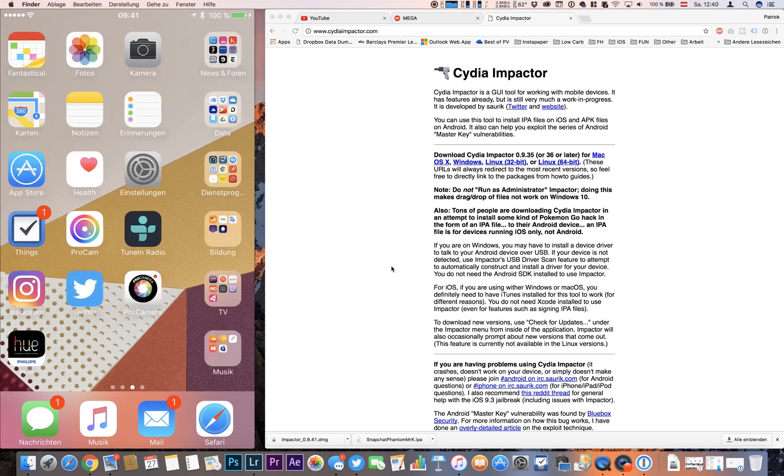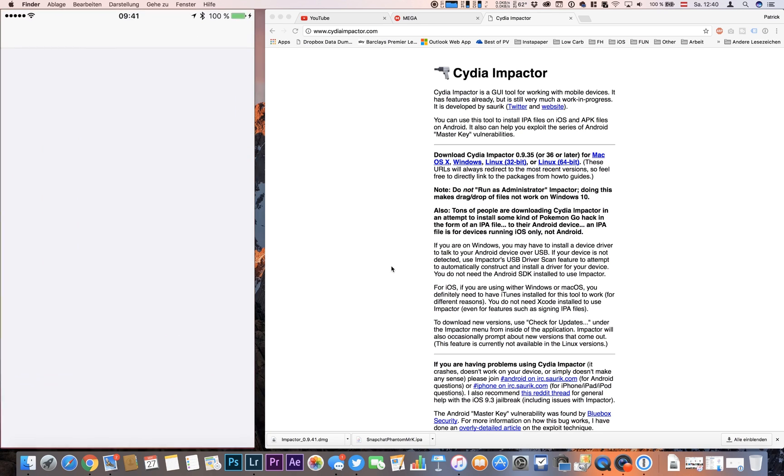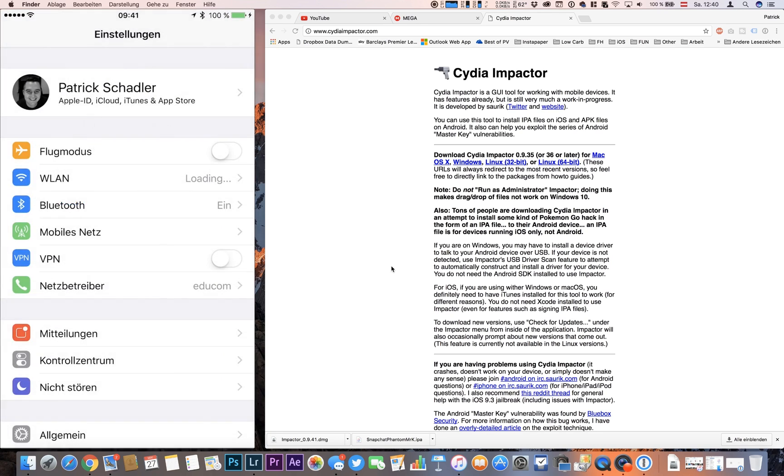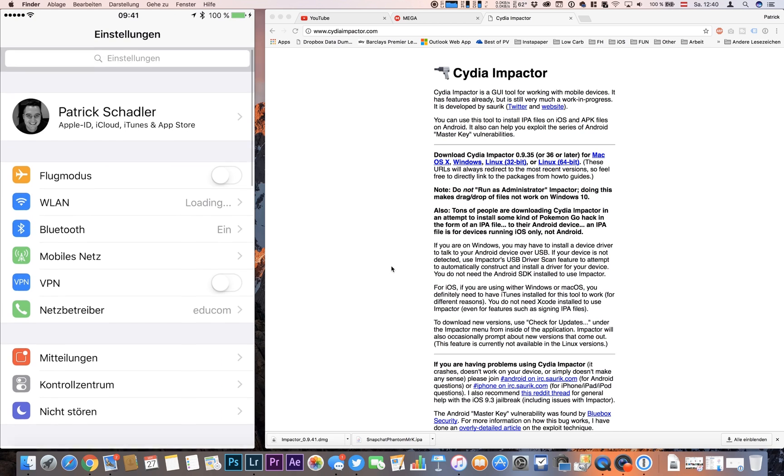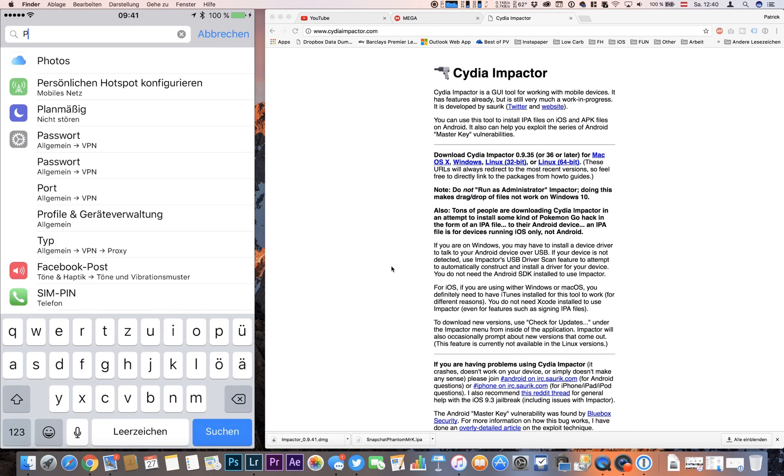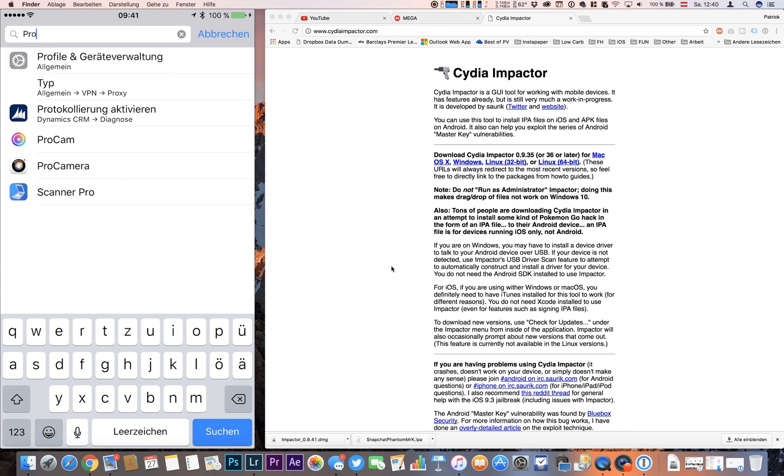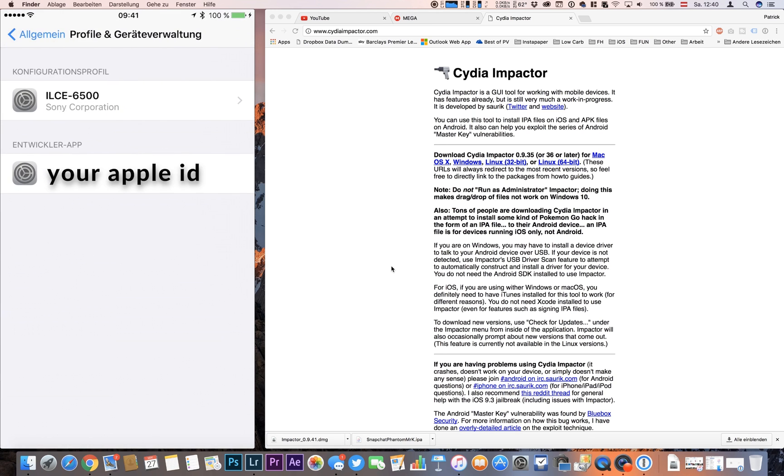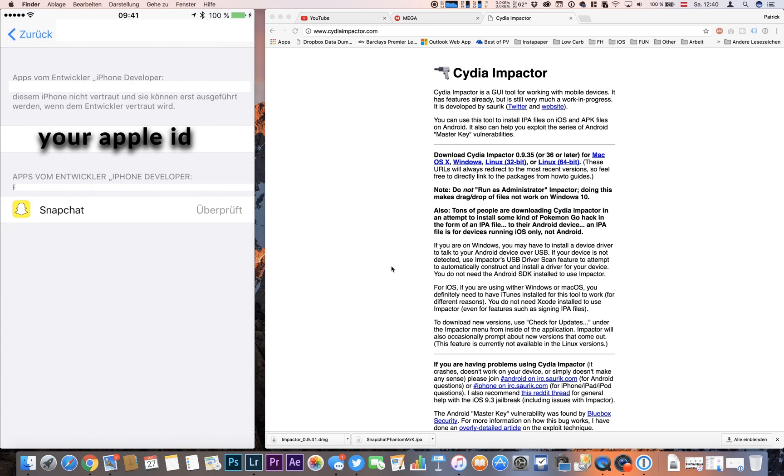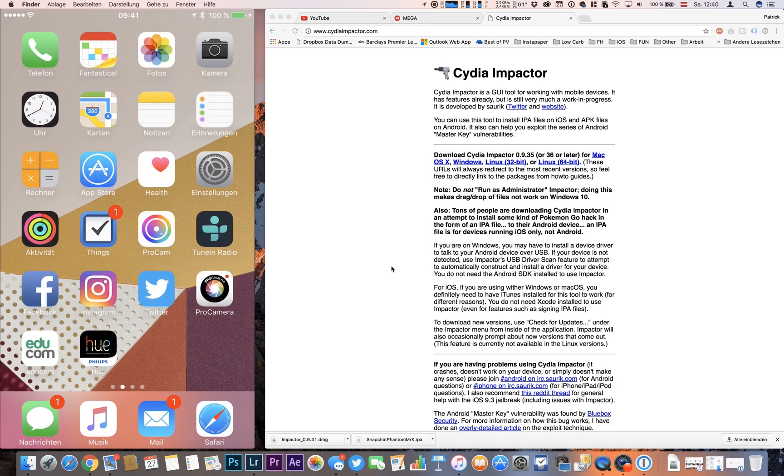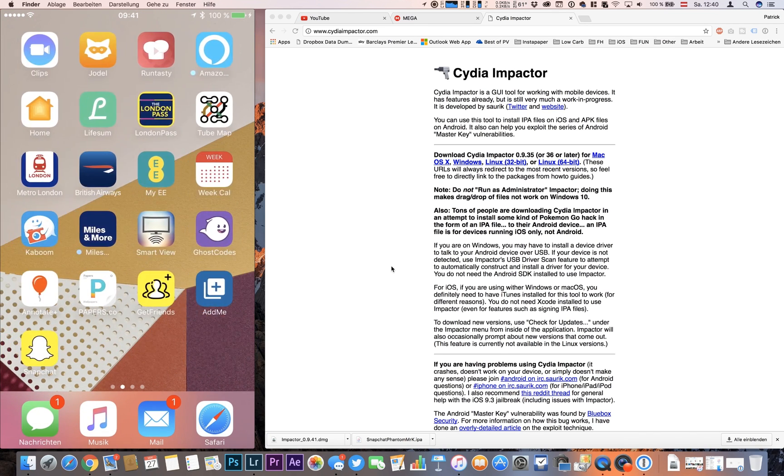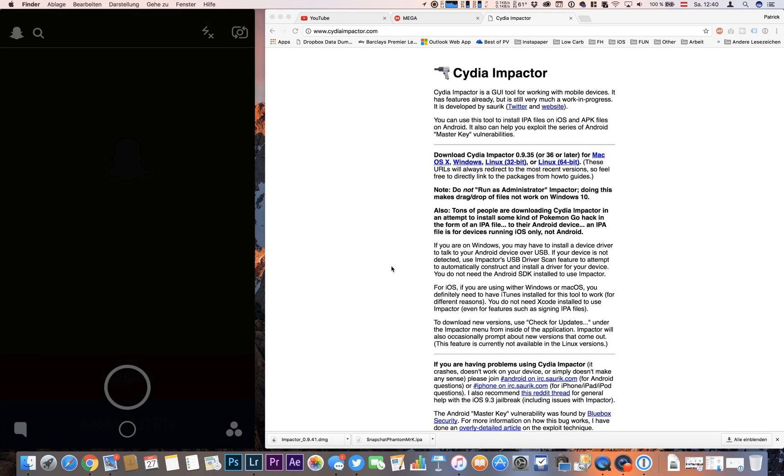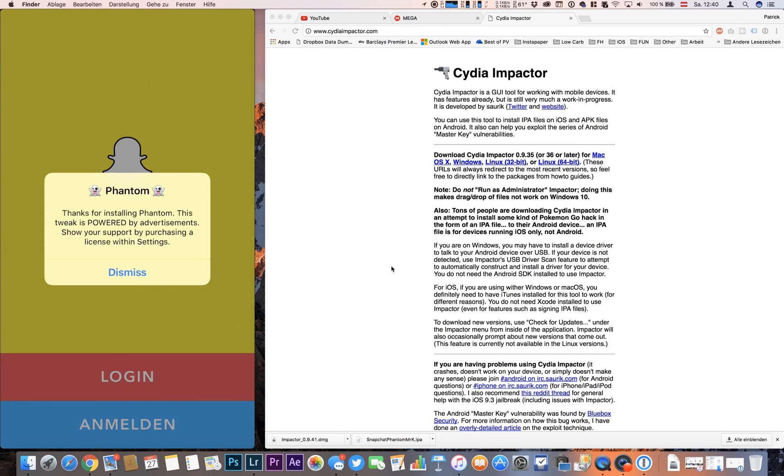We have to go to our Profiles and trust the developer which is right now my email address. I hit Trust and we go back to our application. Now we're starting it.